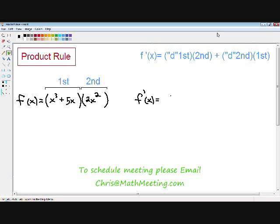As you can see in the top right-hand part of the screen, the derivative of a function using the product rule is: d first times second, plus d second times first. When I say first, I'm referring to the first function; when I say second, I'm referring to the second function. d first is the derivative of the first function, and d second is the derivative of the second function. This will all make sense once we get started with our example.